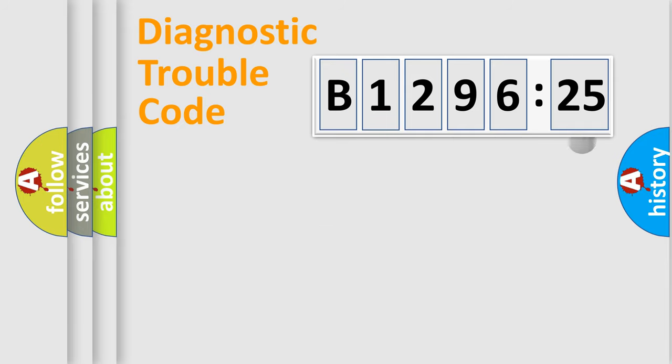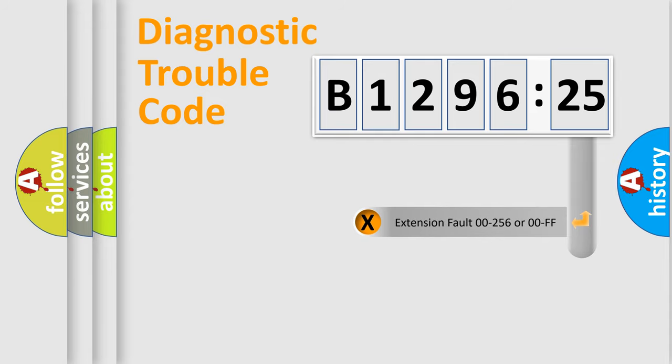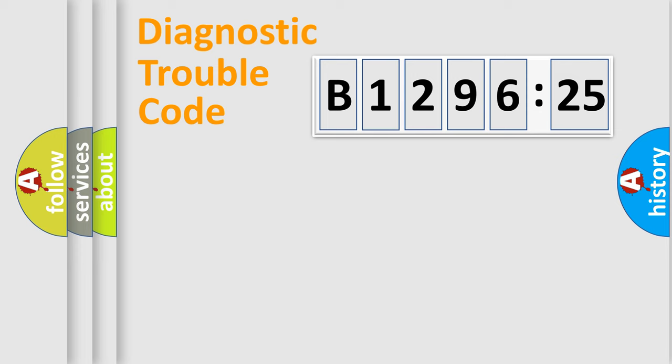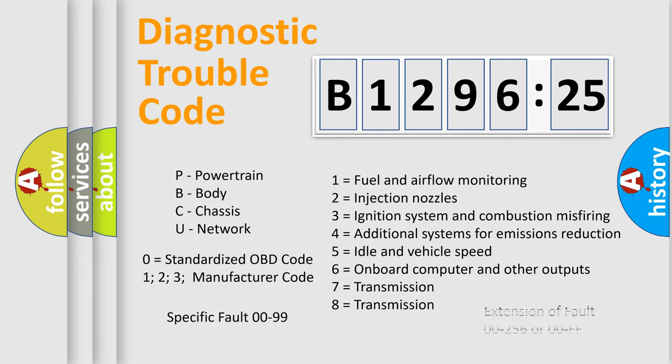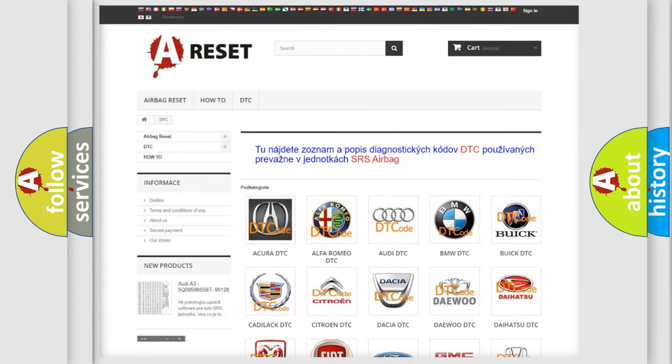The distribution shown is valid only for the standardized DTC code. Only the last two characters define the specific fault of the group. The add-on to the error code serves to specify the status in more detail, for example, a short to the ground. Let's not forget that such a division is valid only if the second character code is expressed by the number zero.